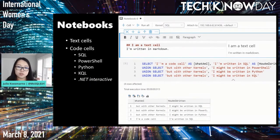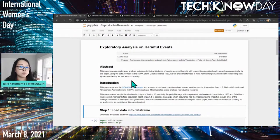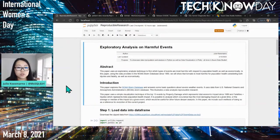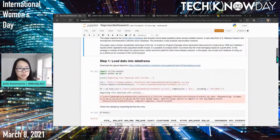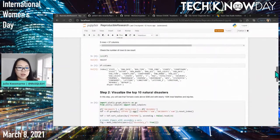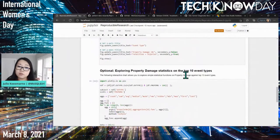This is what notebooks look like in Azure Data Studio, but let me switch to the vanilla Jupyter Notebook version, which is more commonly used in the data science world. This happens to be one I created before to explore analysis on harmful events — specifically the NOAA storm database. It loads data into a DataFrame, shows data in a table format, and visualizes the top 10 natural disasters.